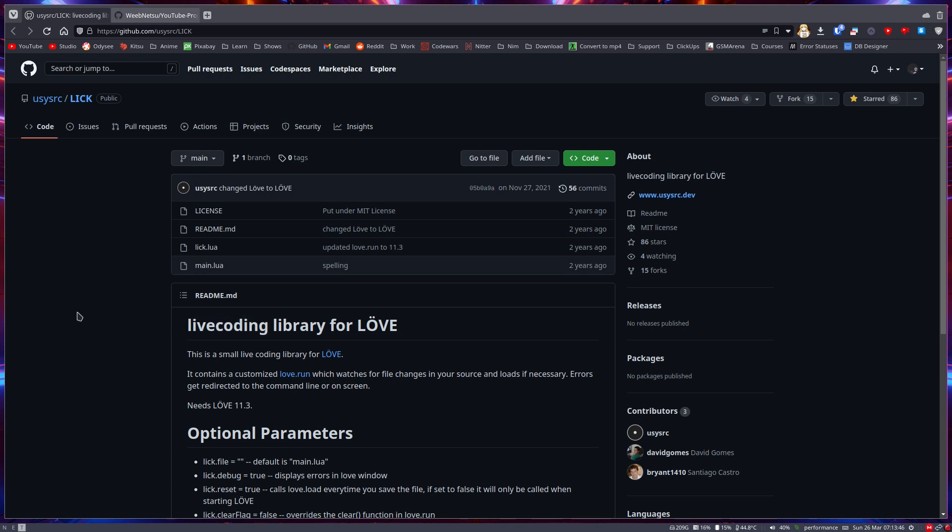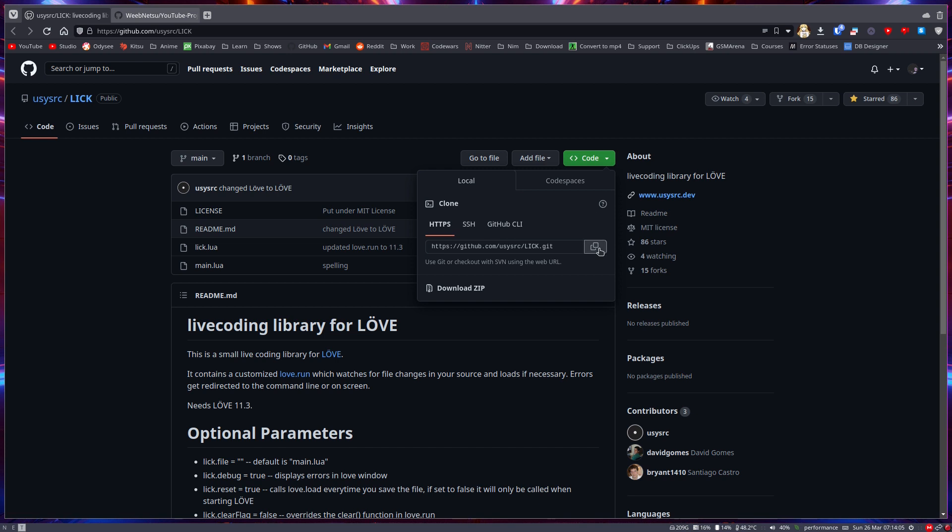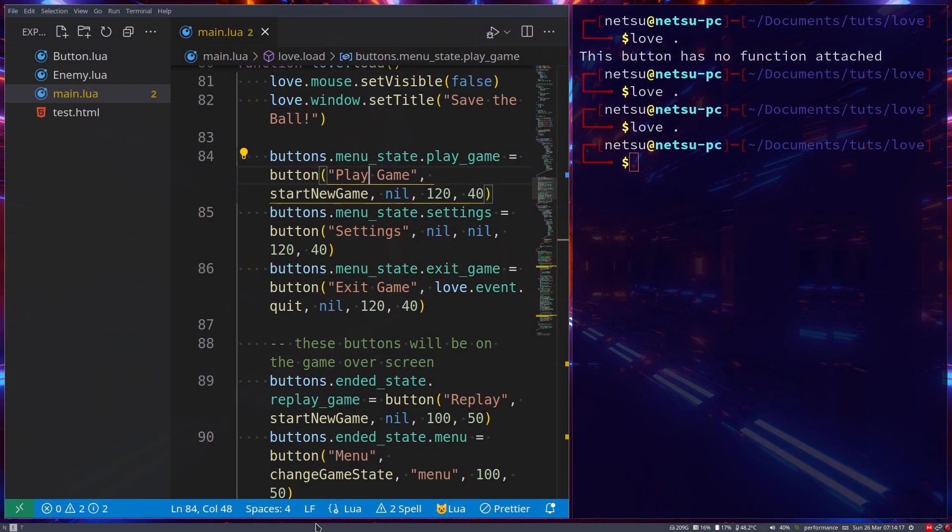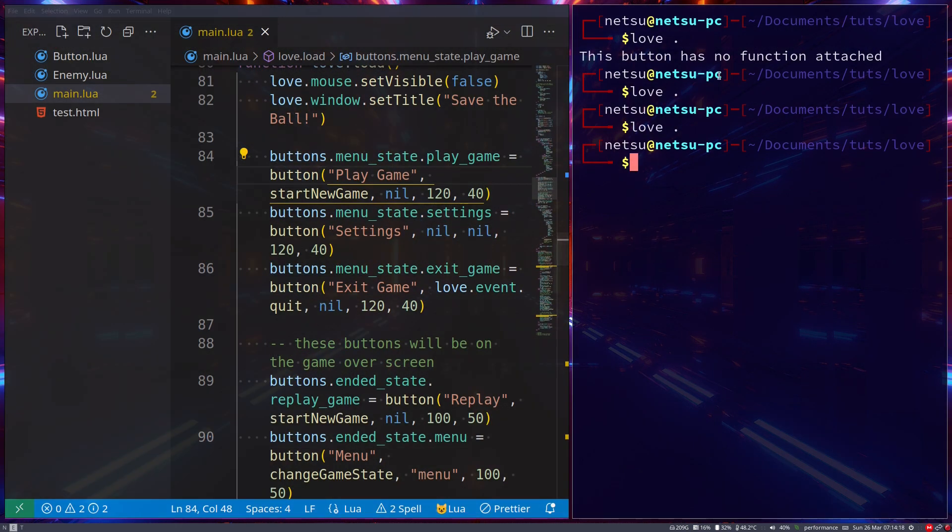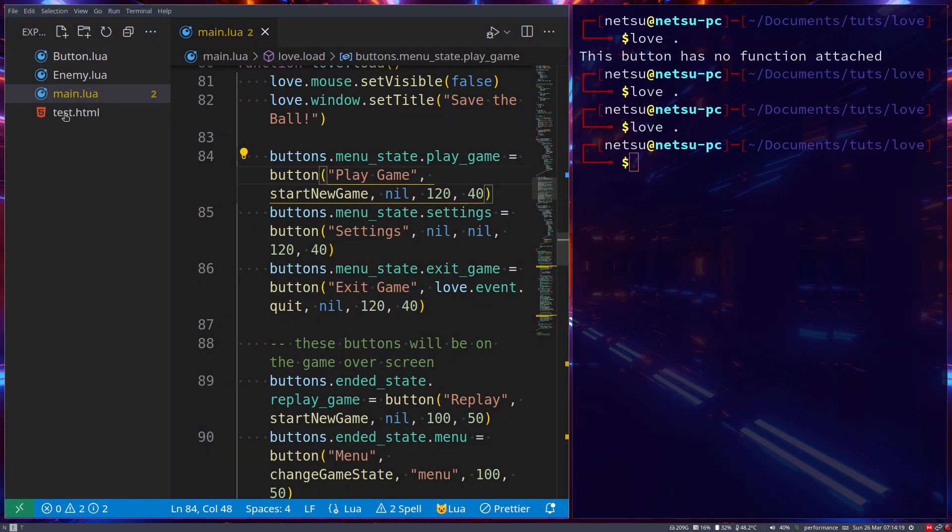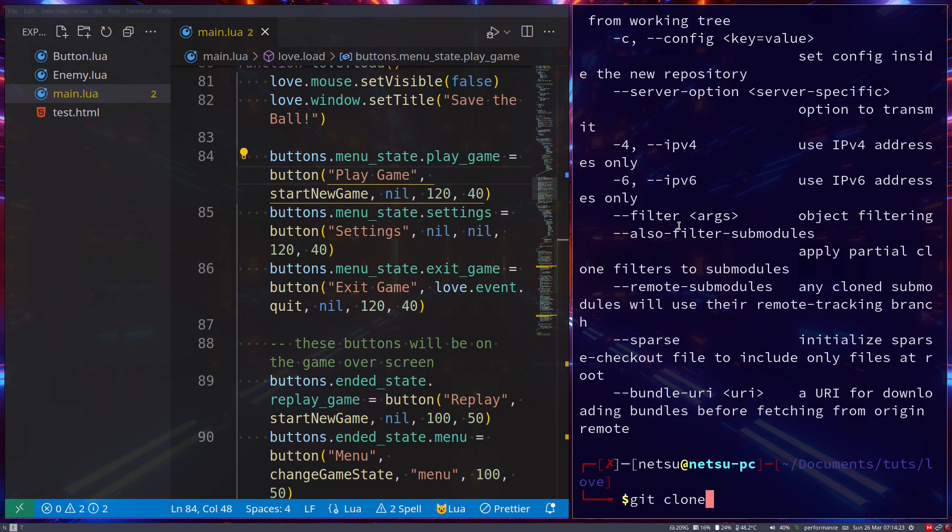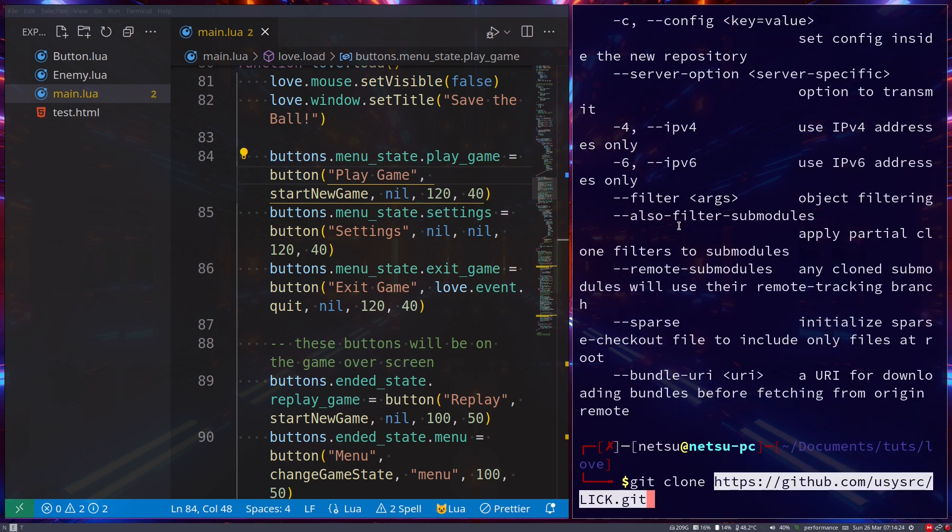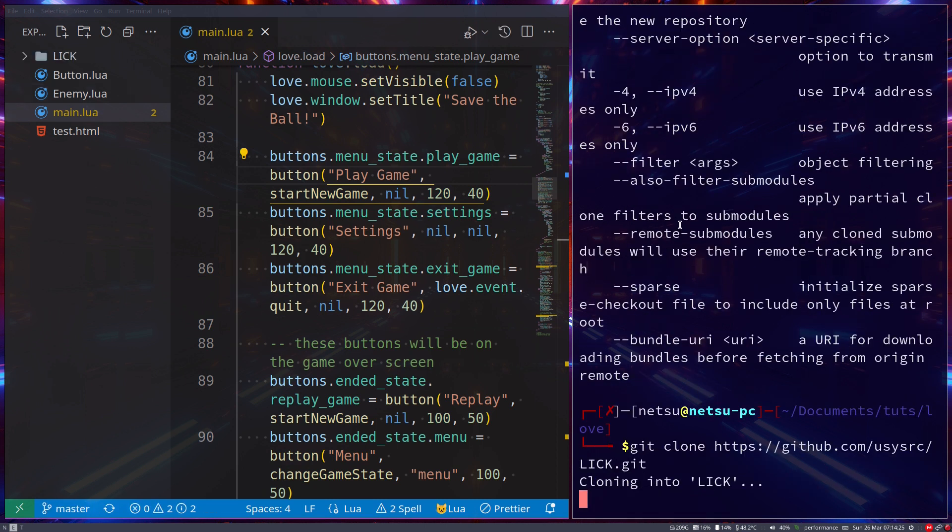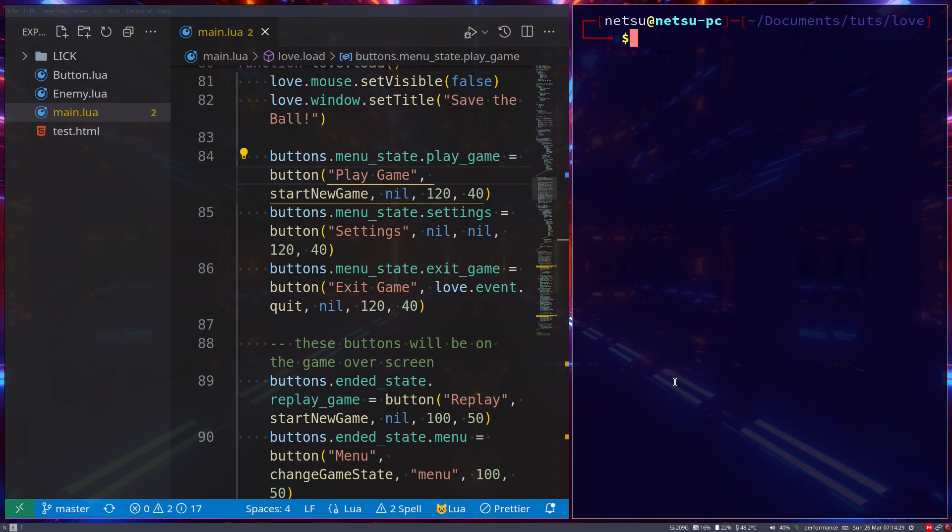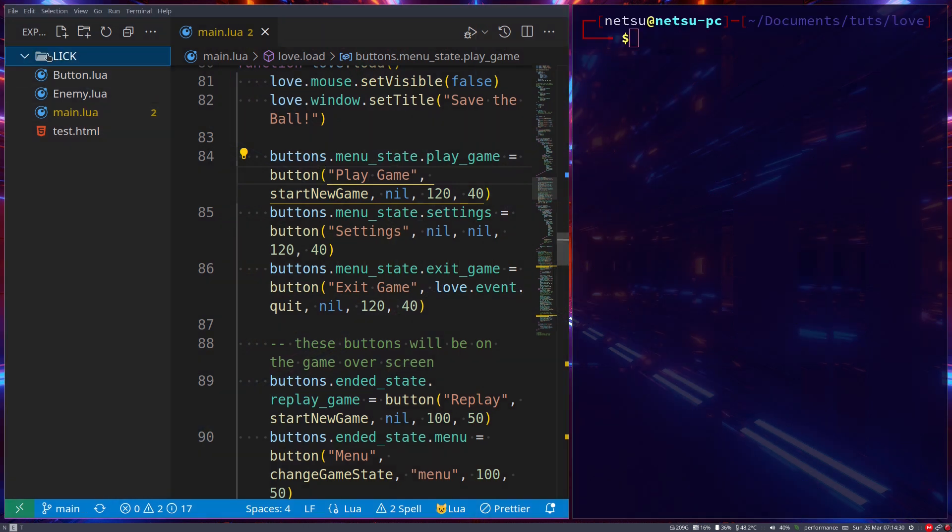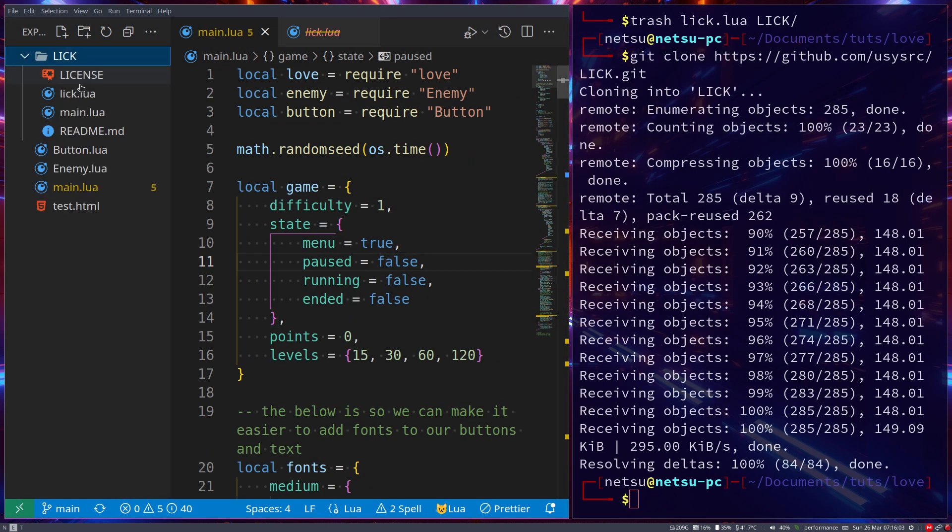So let's actually use this. First, you'll need to go to GitHub and copy this. You can either download it as a zip or use git. You should learn git at some point—it's probably good to learn anyway, so I recommend using git. In the folder where your game is, you just type 'git clone' and paste the URL. Now we have it—as you'll see here, there's the lick folder.